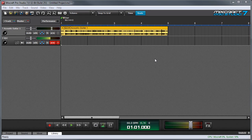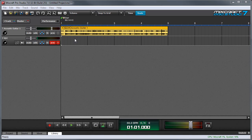In this video we're going to talk about MixCraft's recording modes as well as MixCraft's lanes, which allow you to have multiple audio or MIDI clips on one track. Recording mode defines what MixCraft does when you're recording and there's already an audio clip on the track.